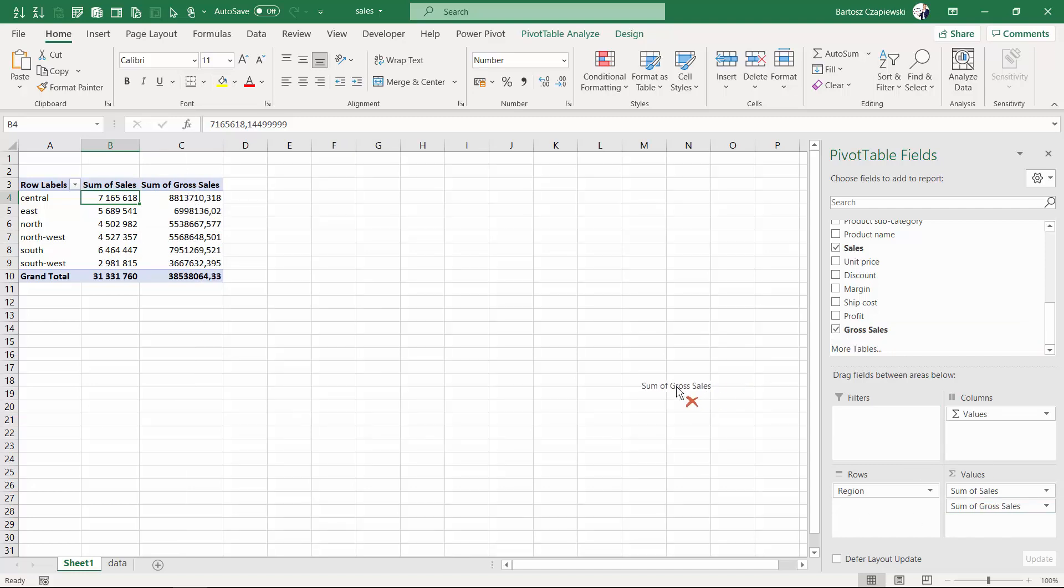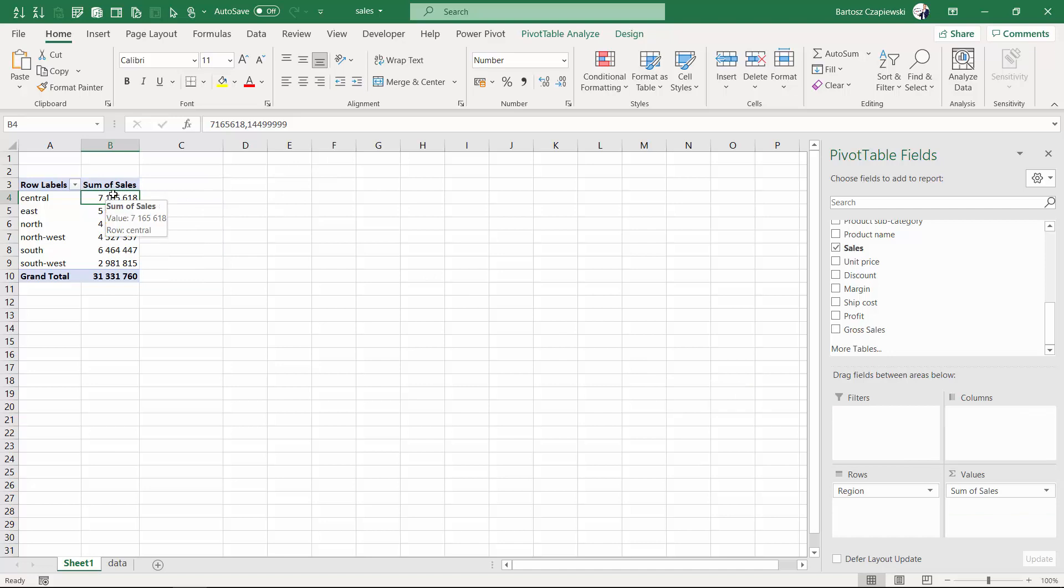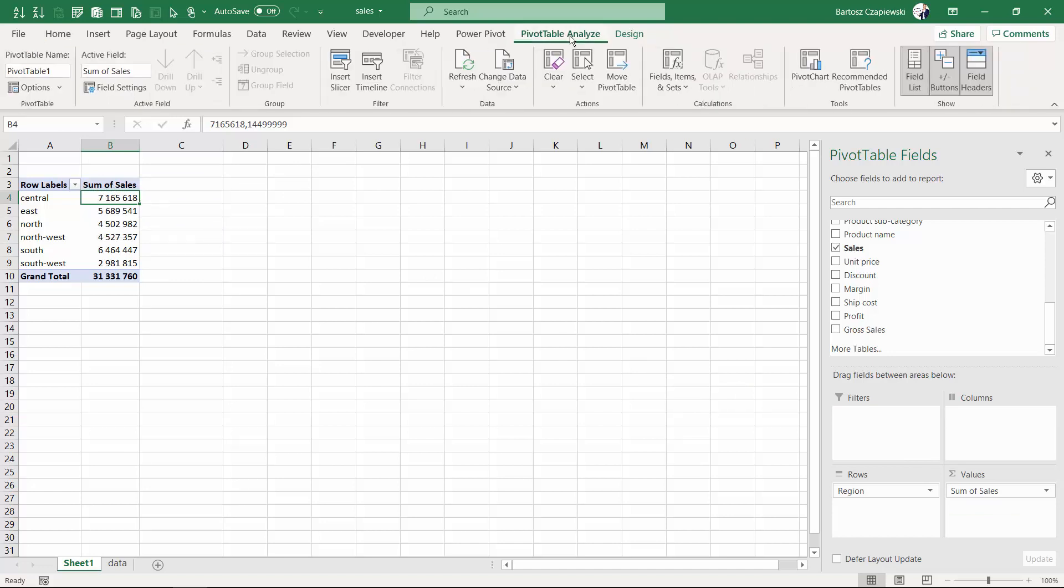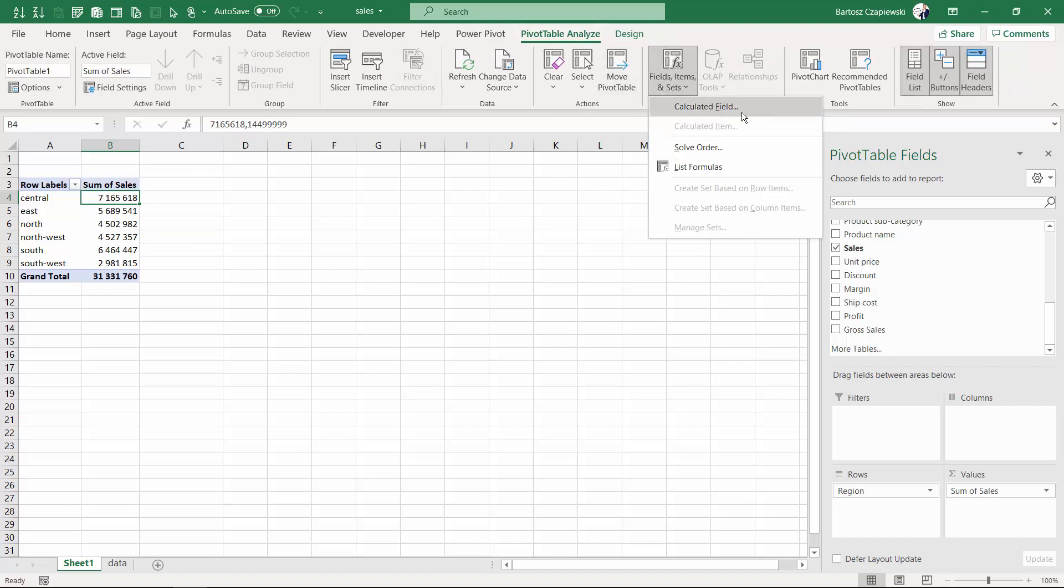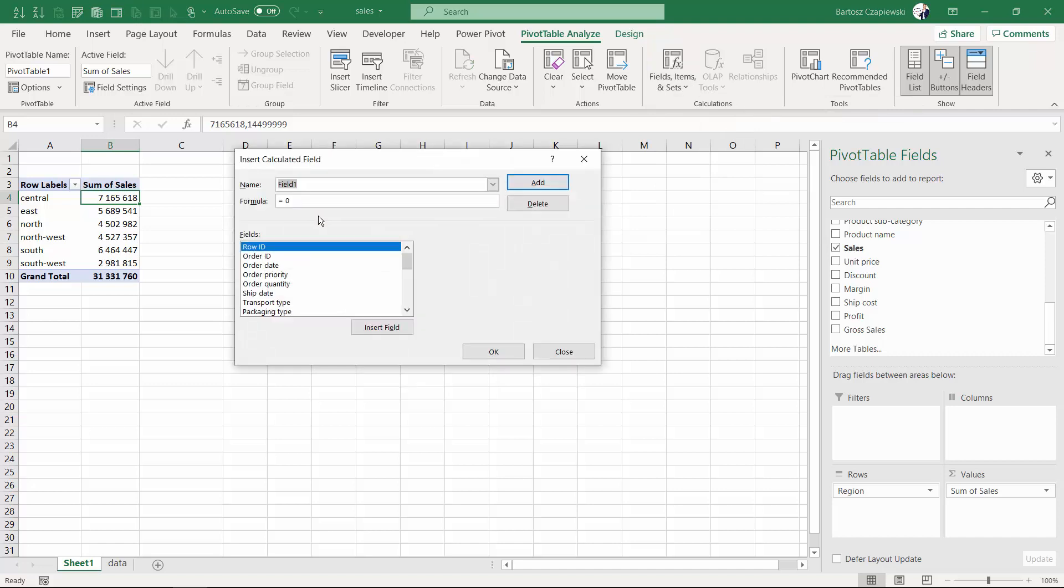But the other way how you can do it is just create a calculation on top of your pivot table. And to do so, you need to go to the analyze tab, then find the fields, items and sets group of operation and find the calculated field.